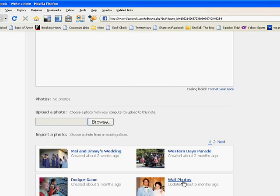Anyhow, once you get there, all you have to do is publish it, and you're good to go — it goes right to your Facebook fan page. And that's pretty much it as far as posting a note.